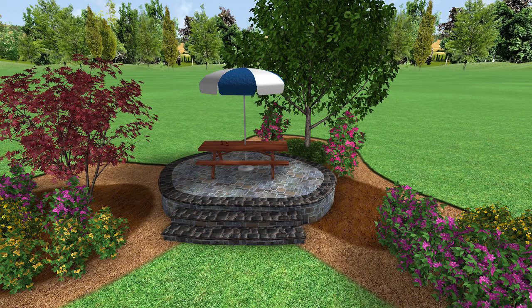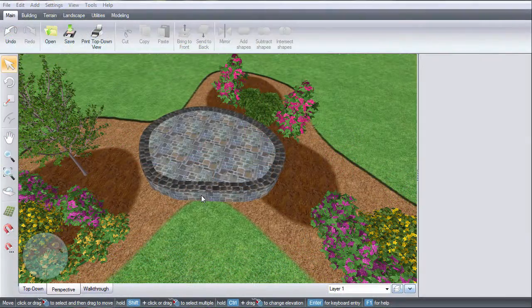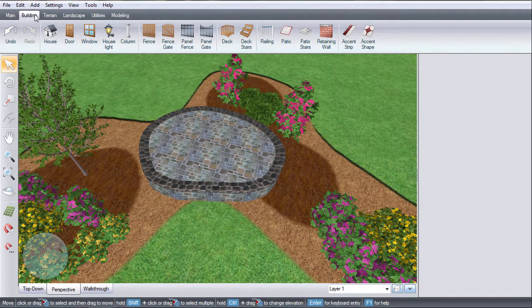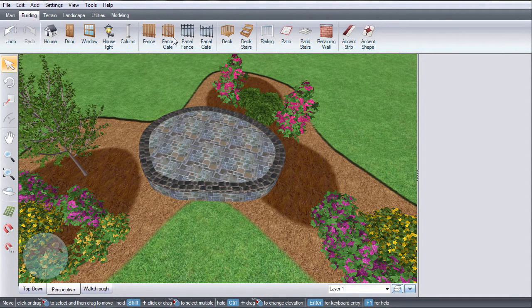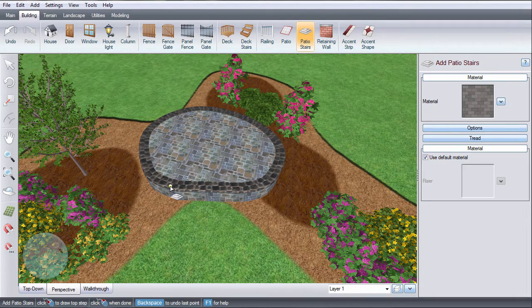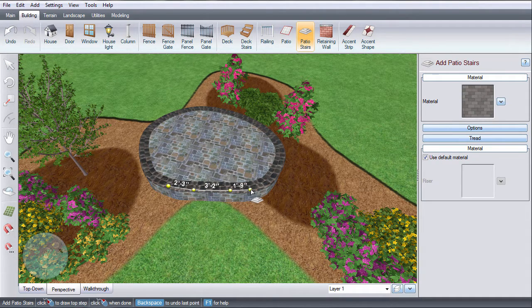This video will show you how to add patio stairs. First, click the Building tab and then click Patio Stairs. Left-click to place points, right-click to place the last point.